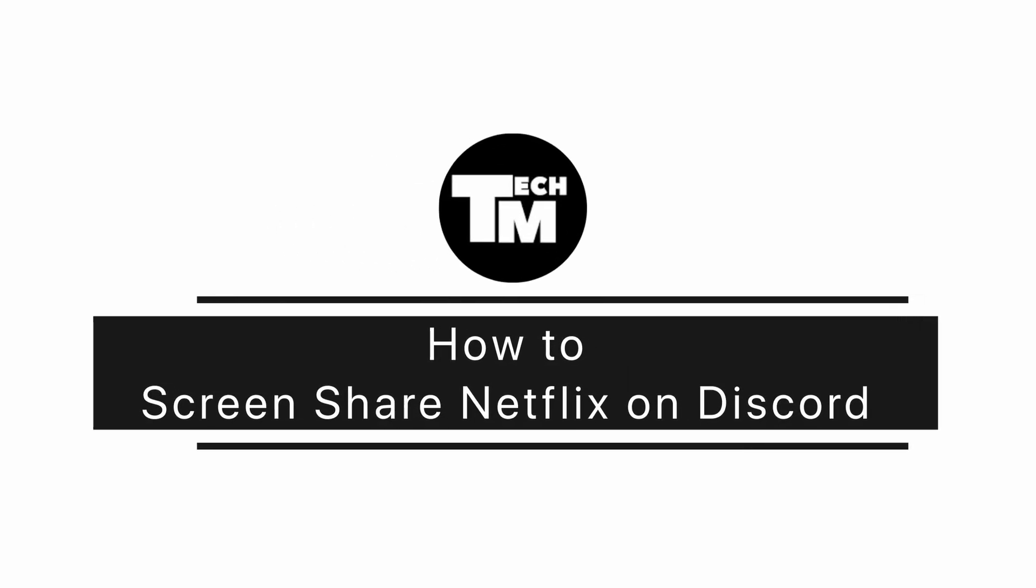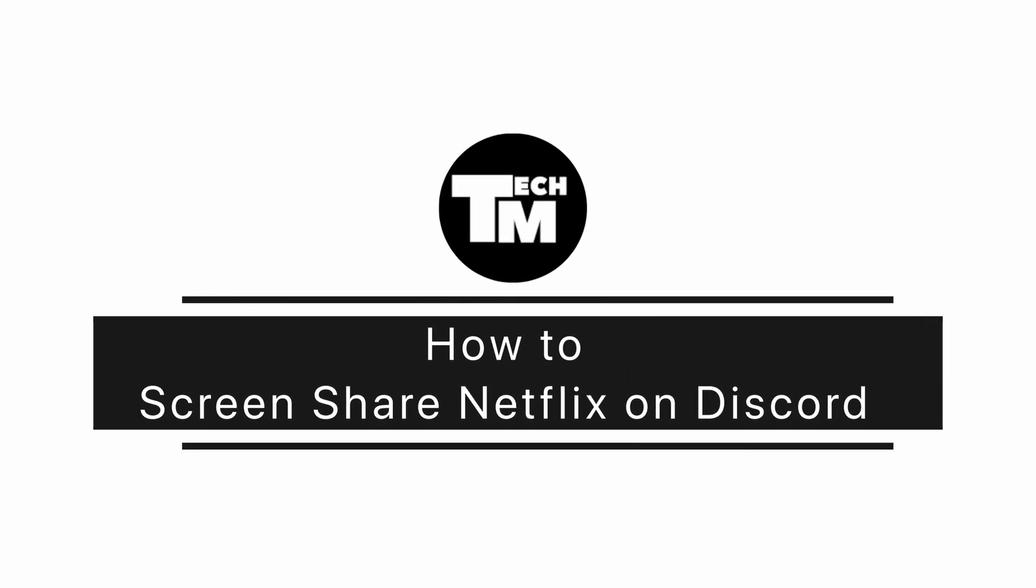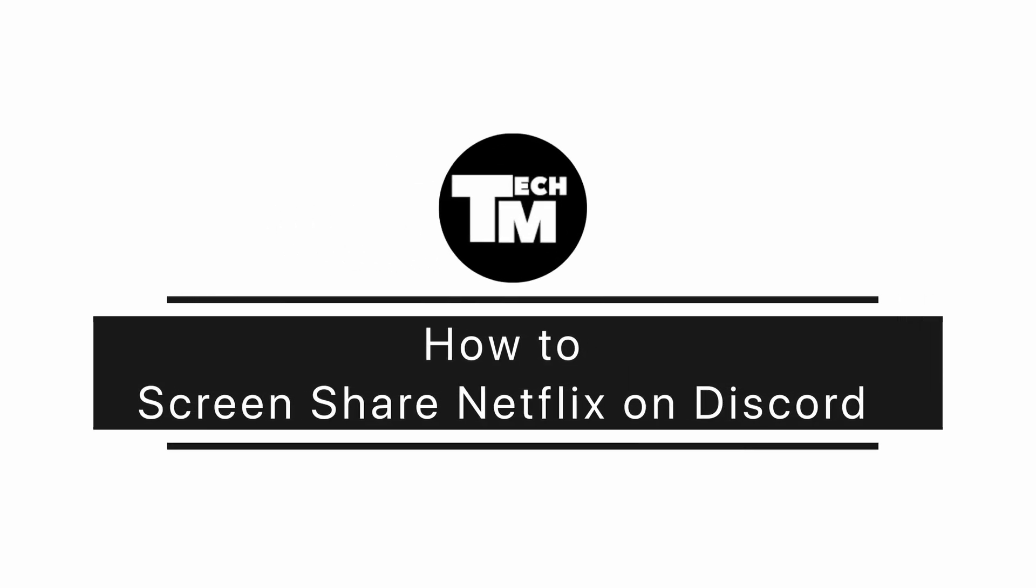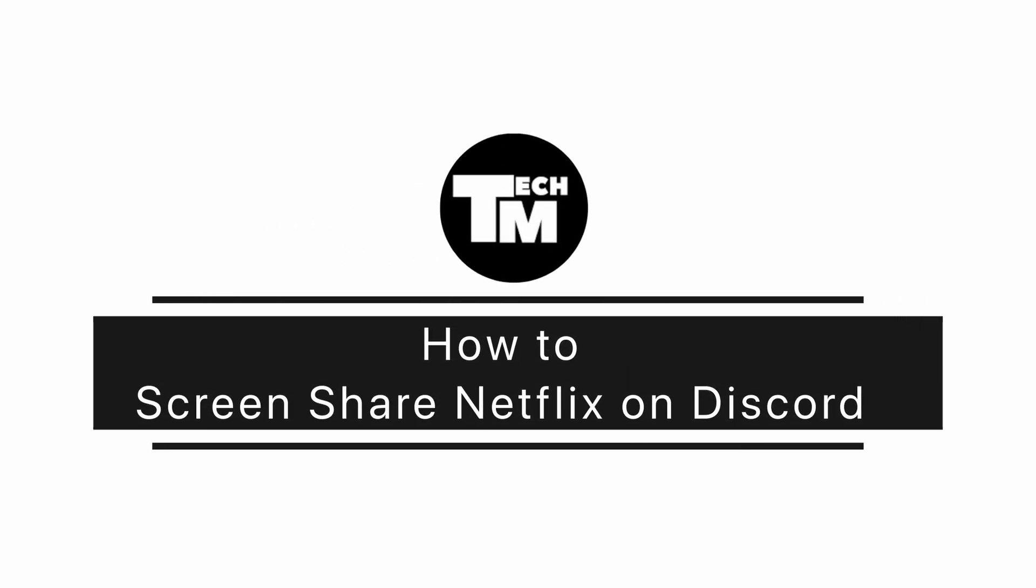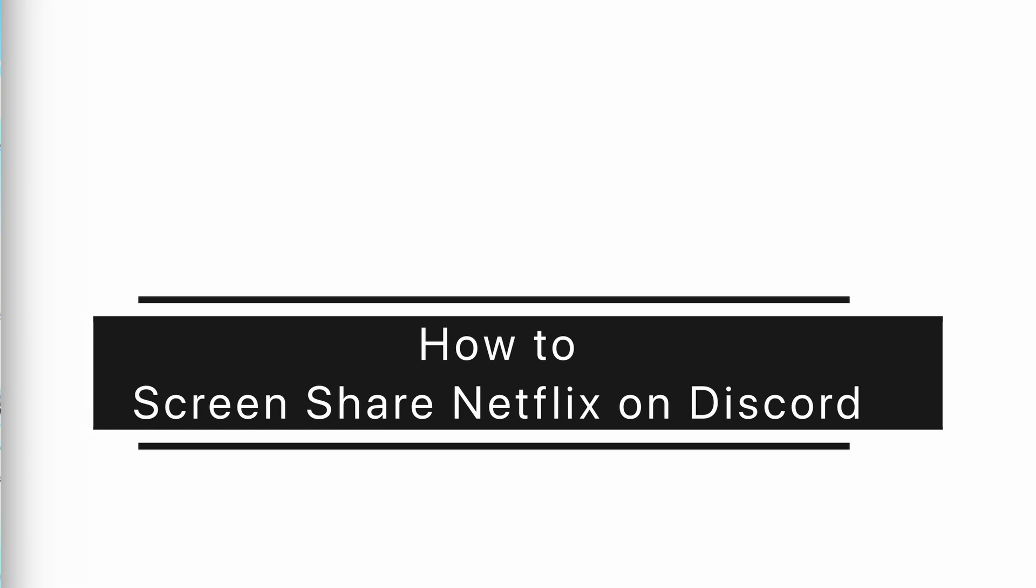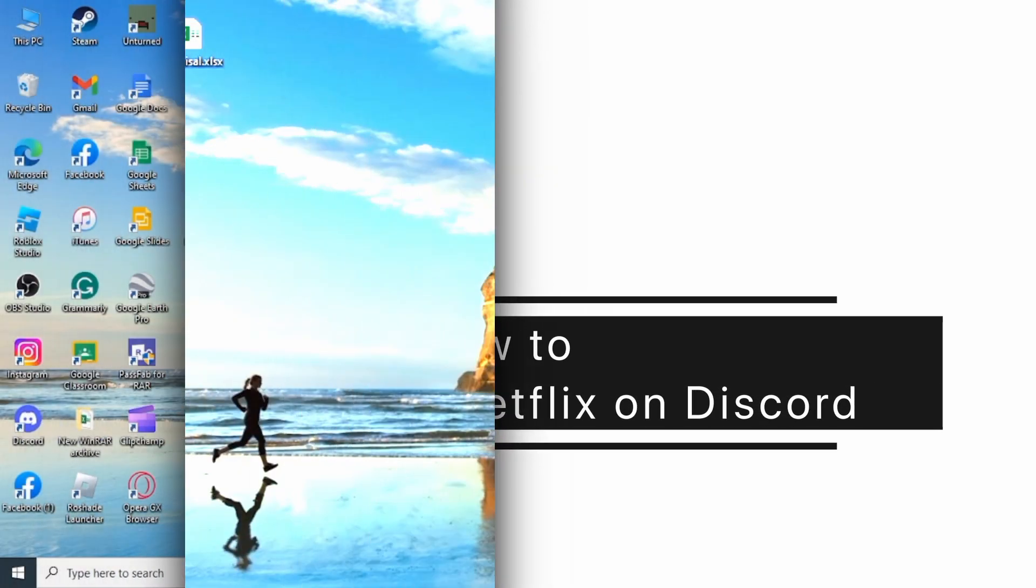How to screen share Netflix on Discord. Hi guys, welcome to our channel. Let's get started.